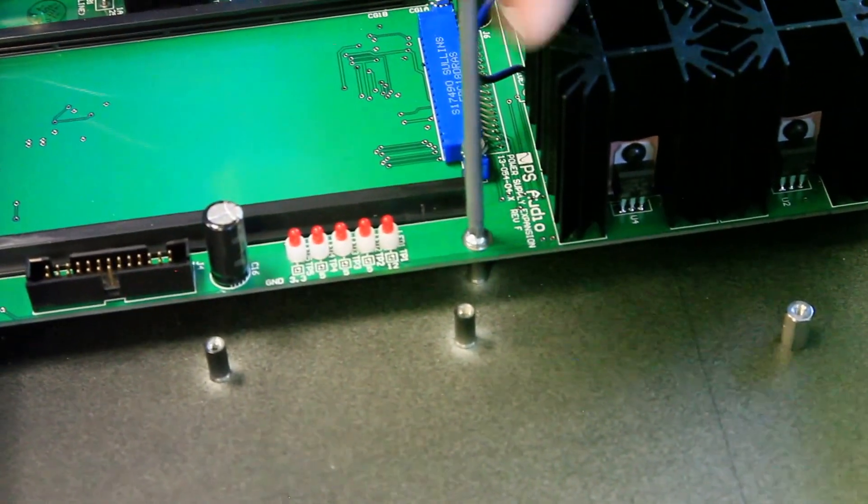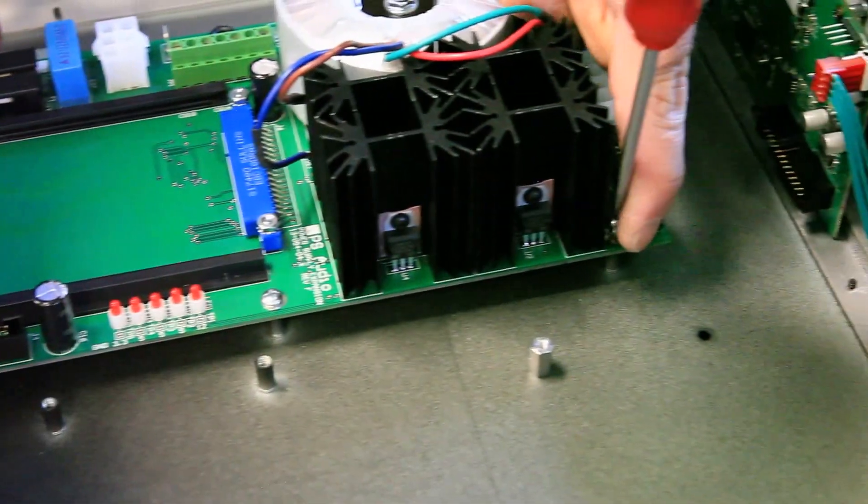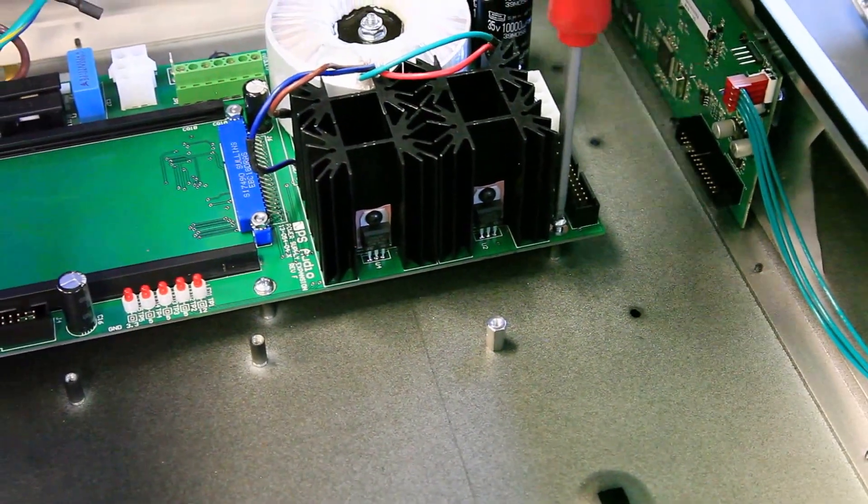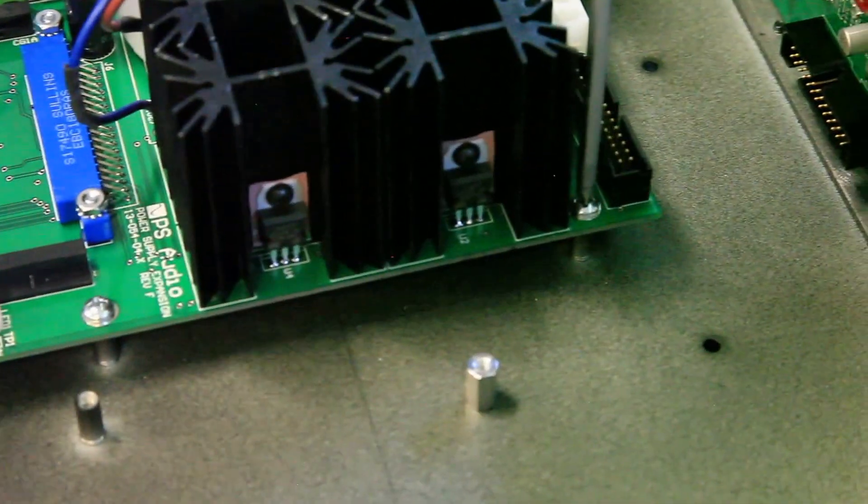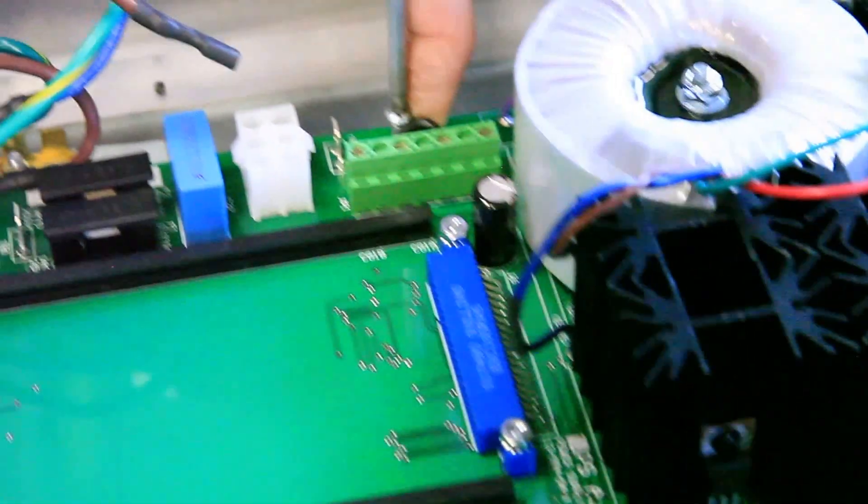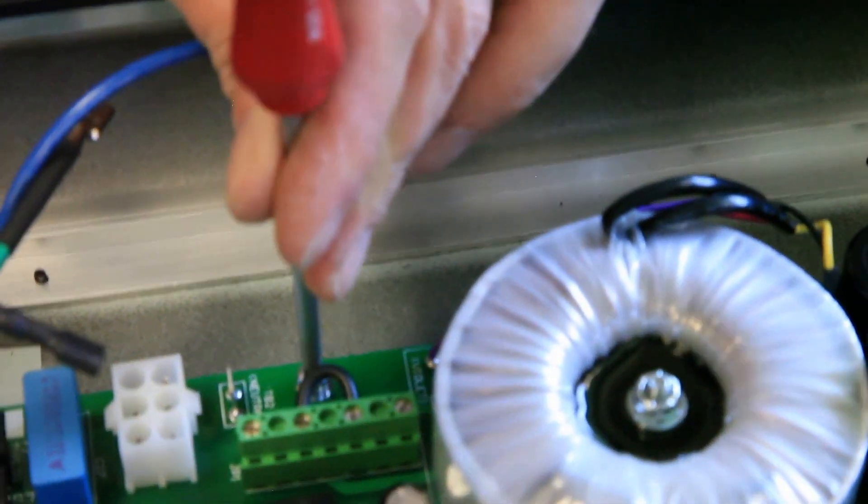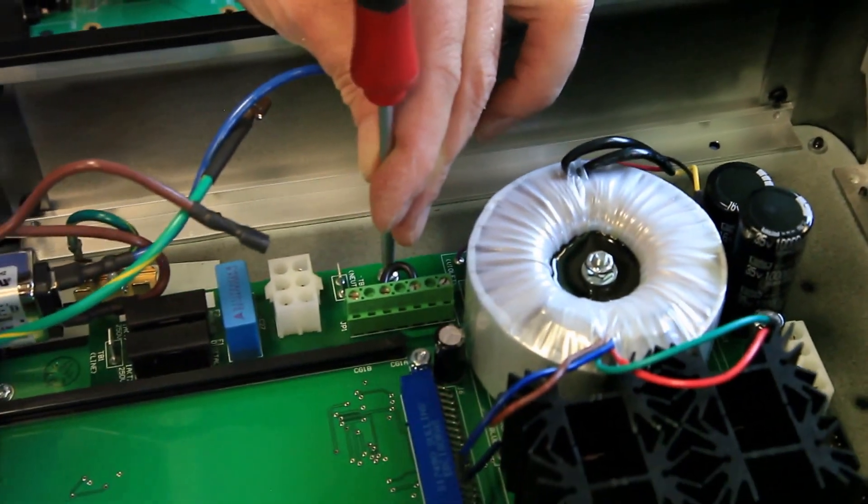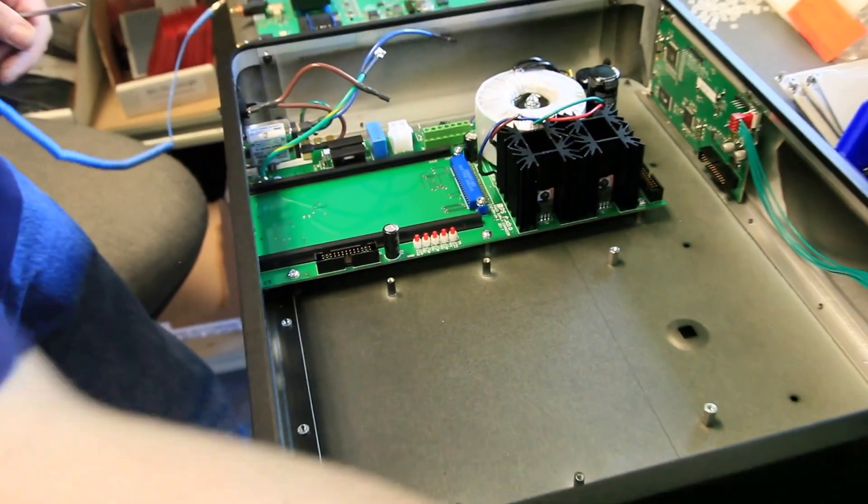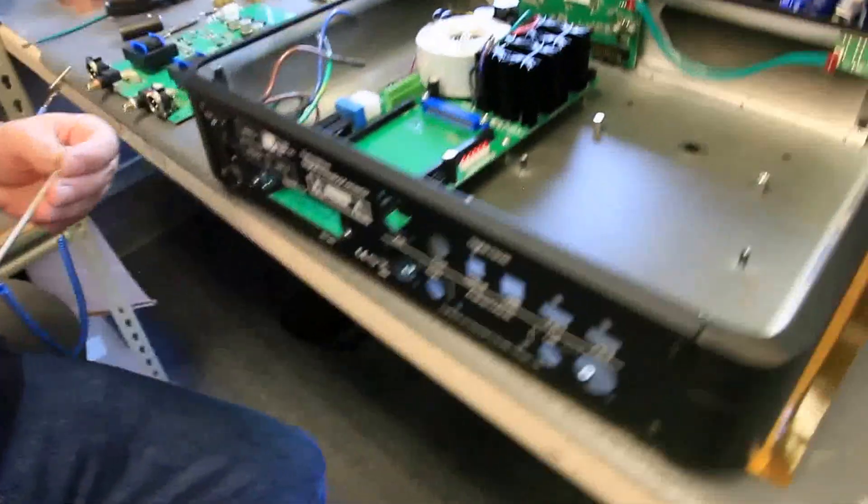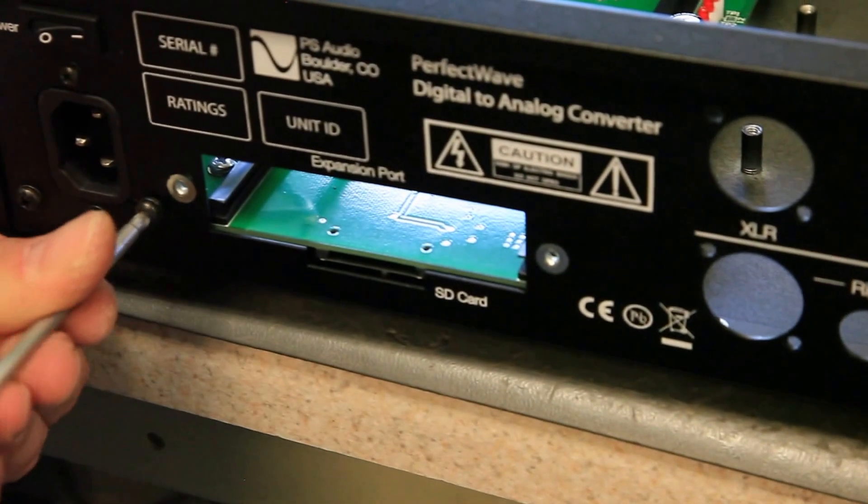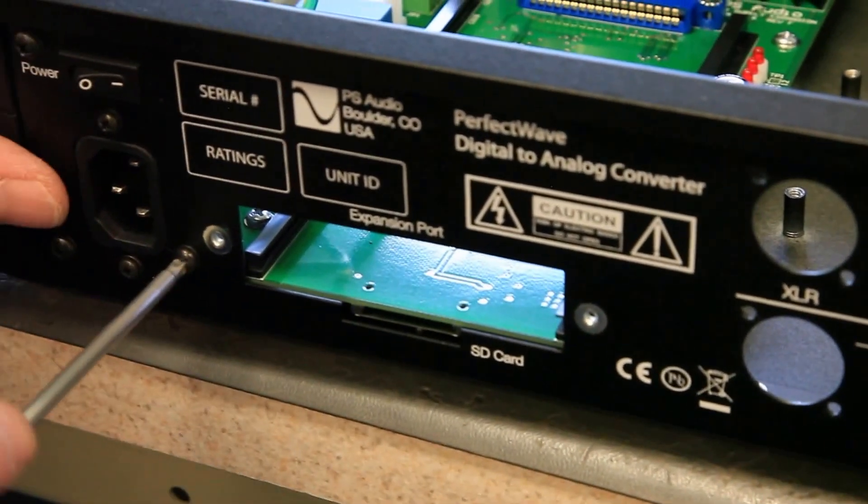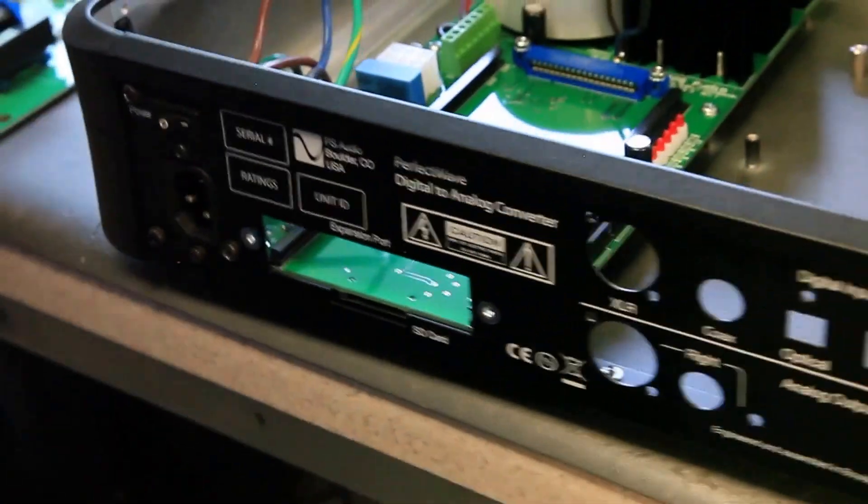And last screw. And then one last screw to hold it to the back panel. And now the power supply board is in and secure.